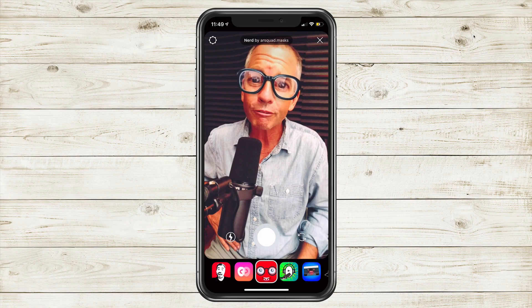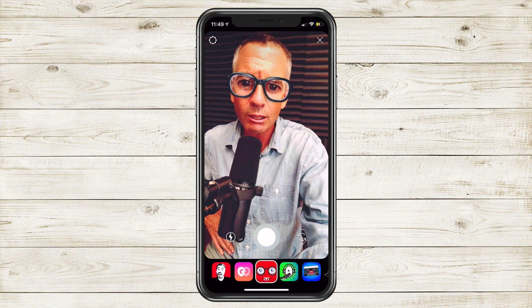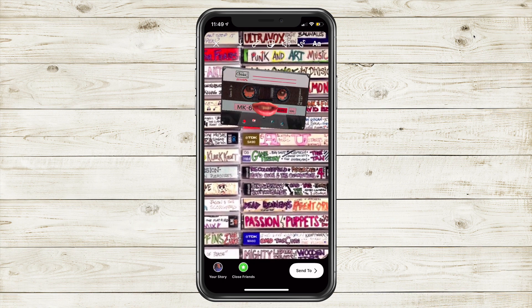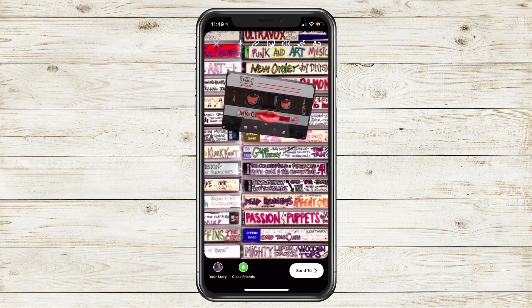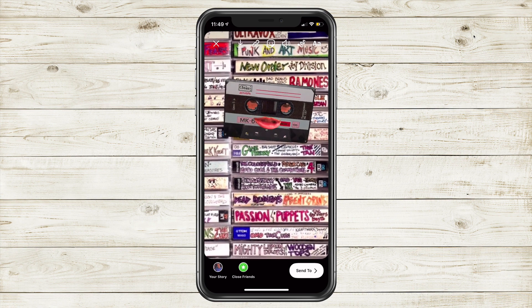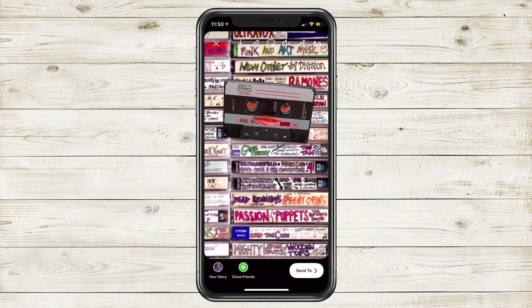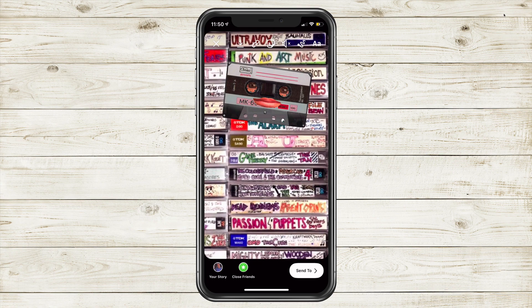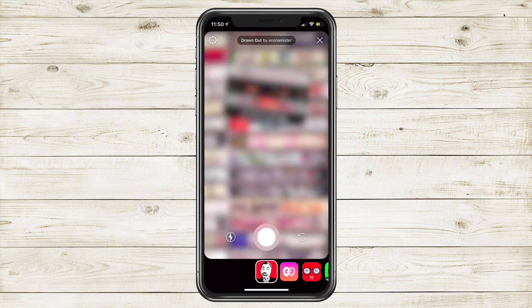I am currently in the funny category. Now you can record an Instagram story just like you normally would, only you can add some cool effects. You can use the markup tools, and you can X out of this if you want to go back to those effects.